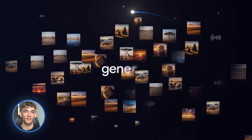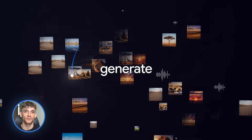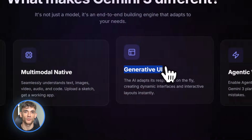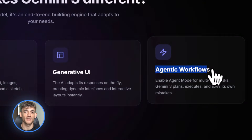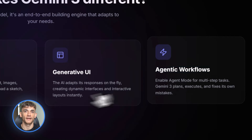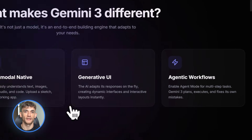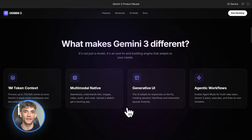Here's what makes Gemini 3 different from everything else. It has this thing called generative interfaces. Basically, the AI adapts its responses on the fly. It doesn't just spit out text — it can build interactive UIs, create agents that do multi-step tasks, and generate entire workflows from a simple prompt.